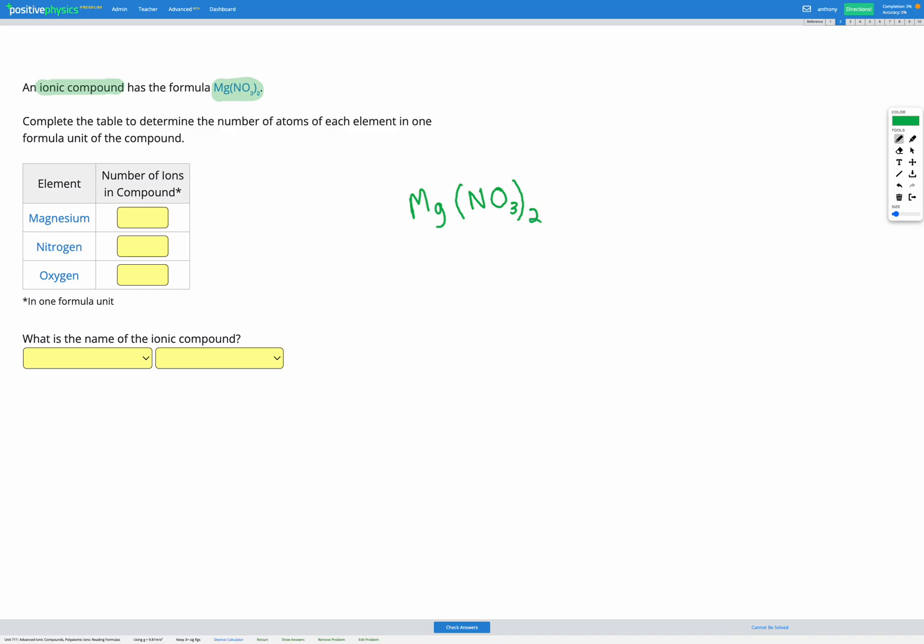First looking at the metal magnesium, there's no numbers after the magnesium, so that's simple. We just have one magnesium.